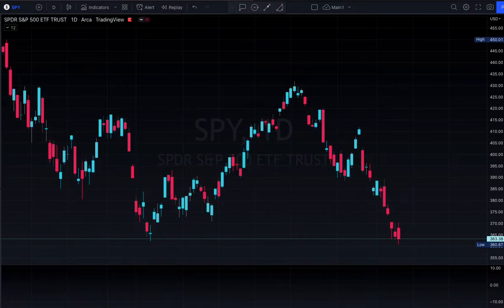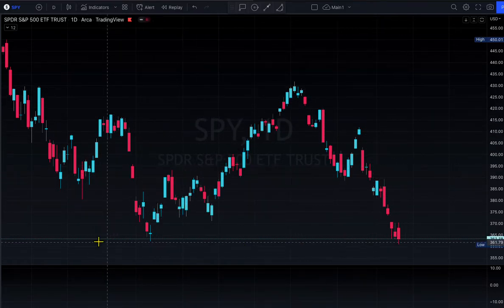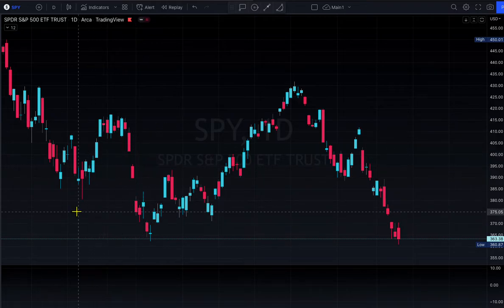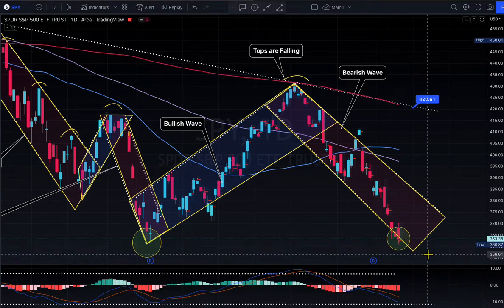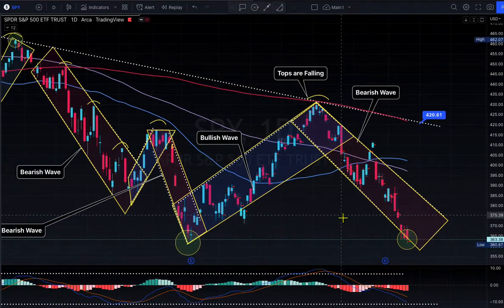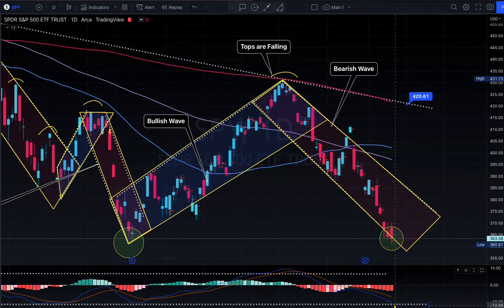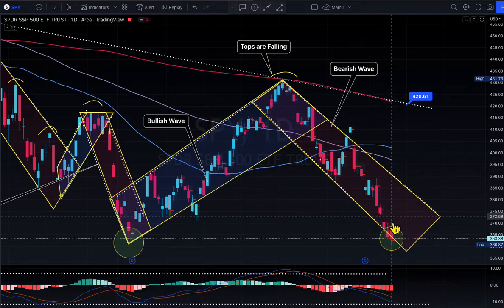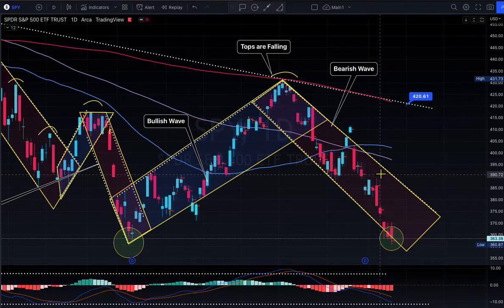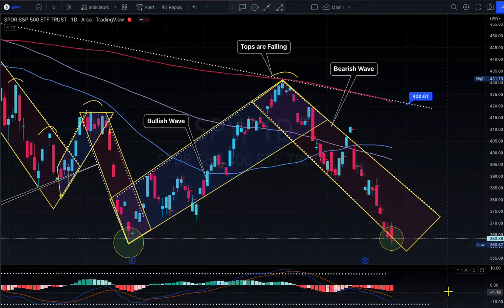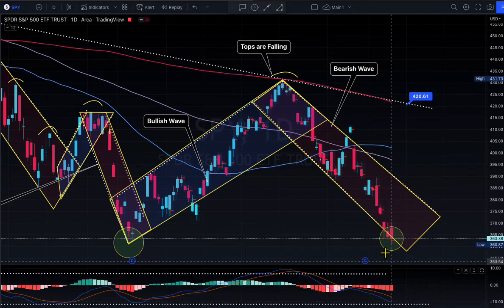There's an inverse cup and handle forming right here. That is a bearish continuation pattern. The MACD is constantly pointing south. Looking at the projection of the candles from this trend line, we are oversold — MACD is almost negative 10, could go to negative 12.